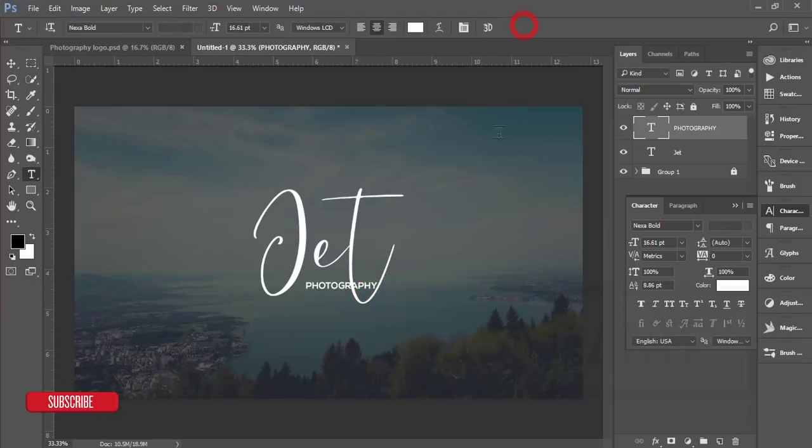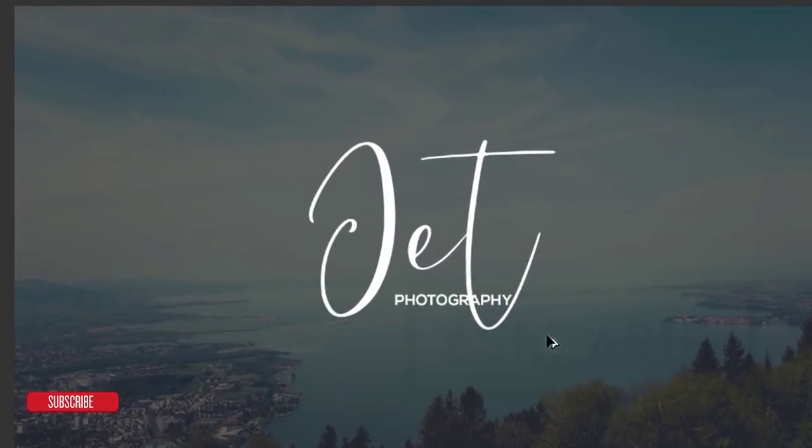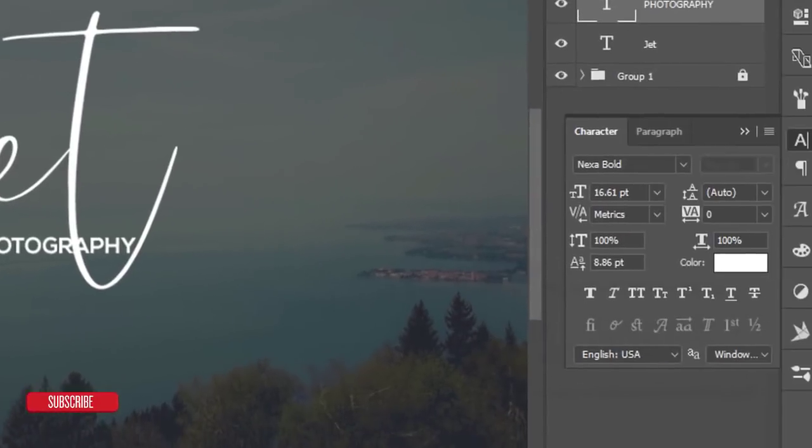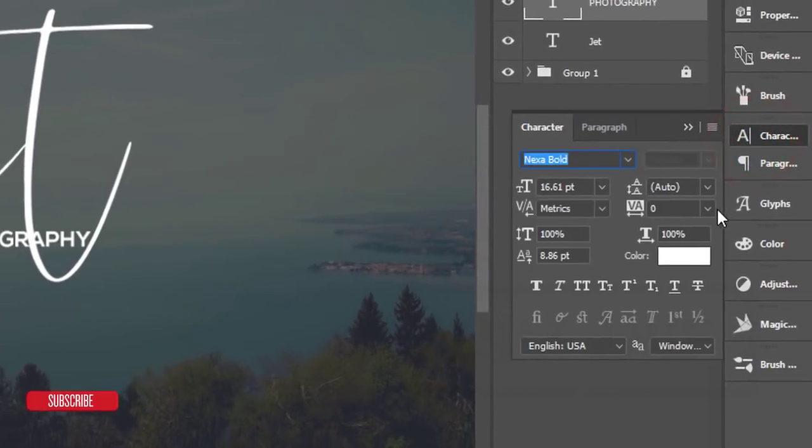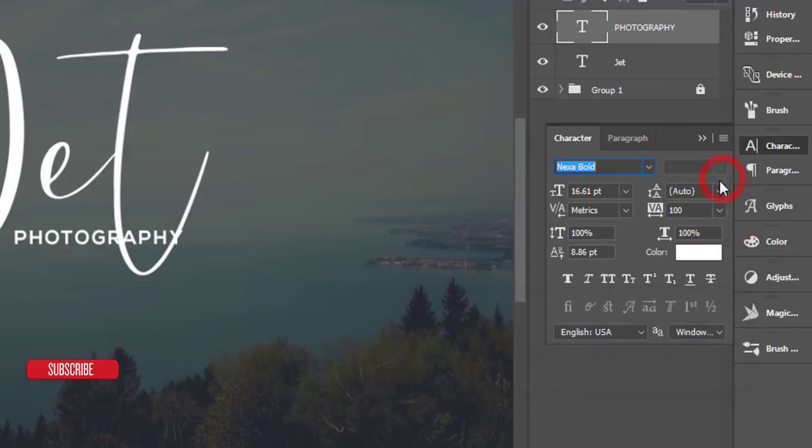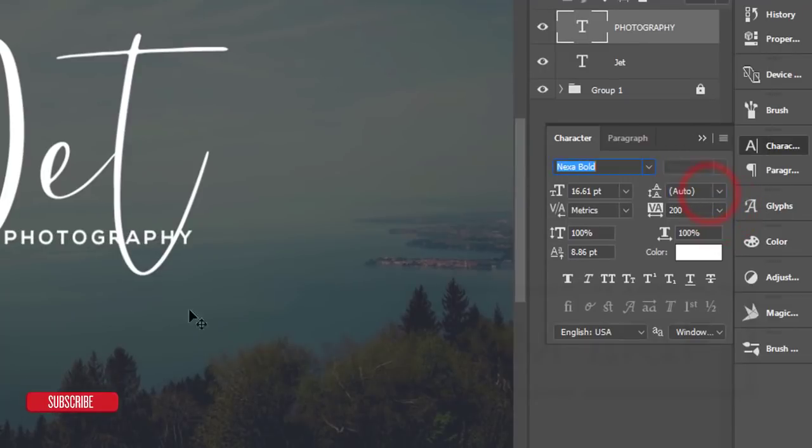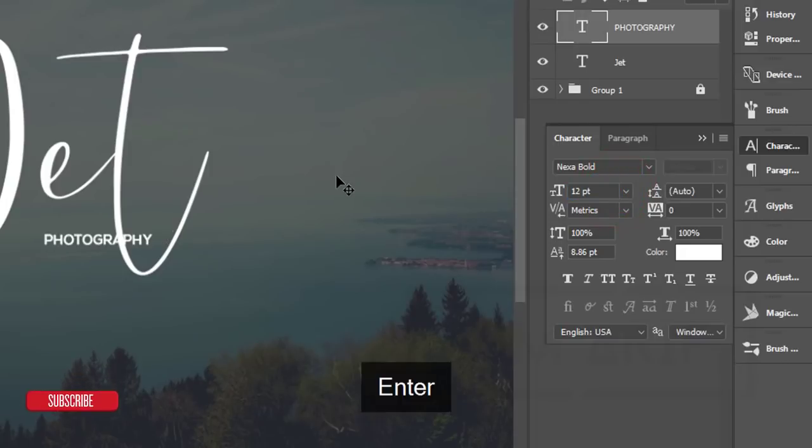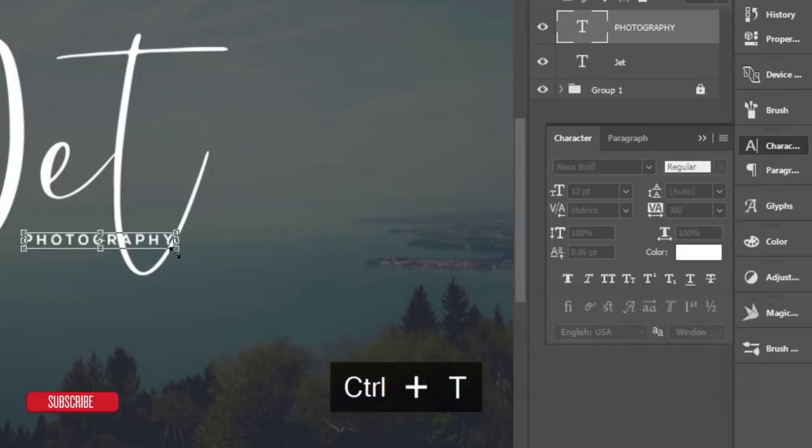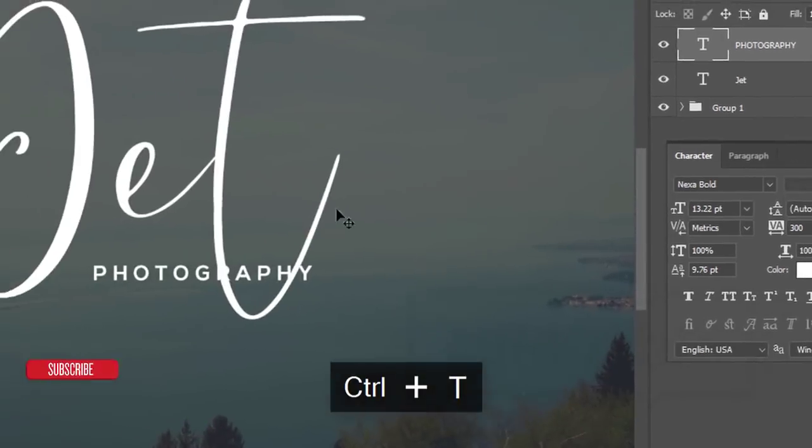Press Ctrl+T and make it smaller, then hit the tick button. I'll give some gap between letters. In the character options, if you increase this one, suppose I'll give 100 or 200. It will be 12 and I'll make it 300. Make it a little bit bigger.